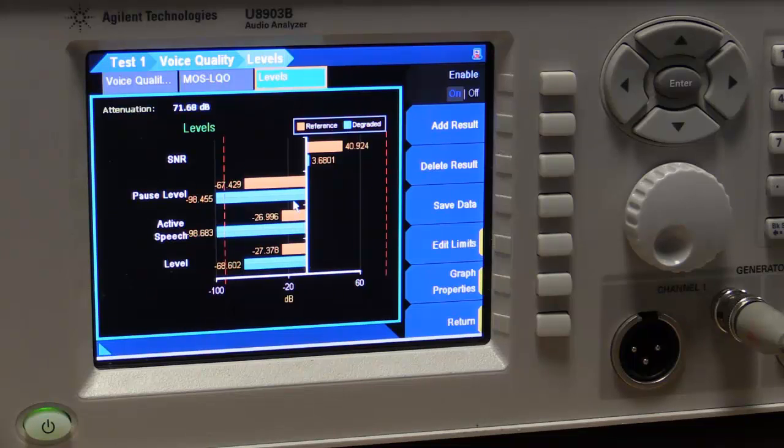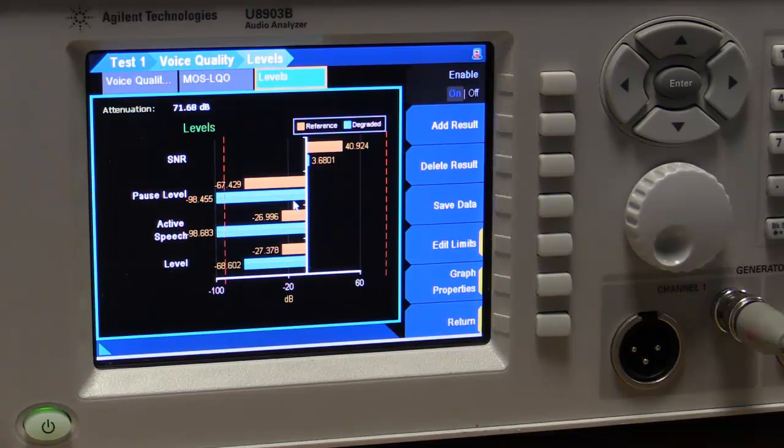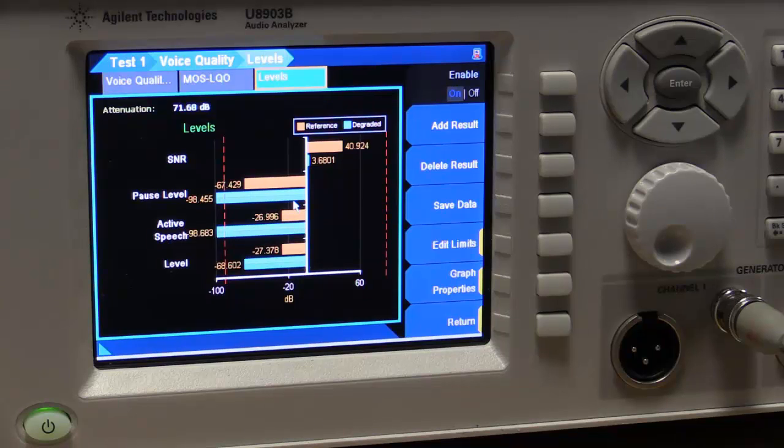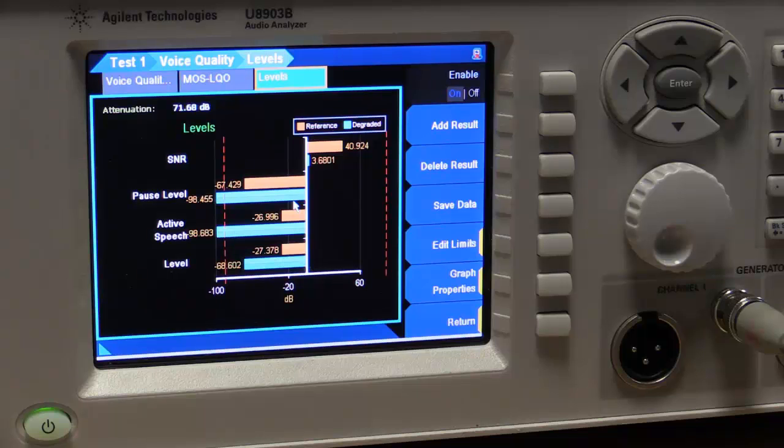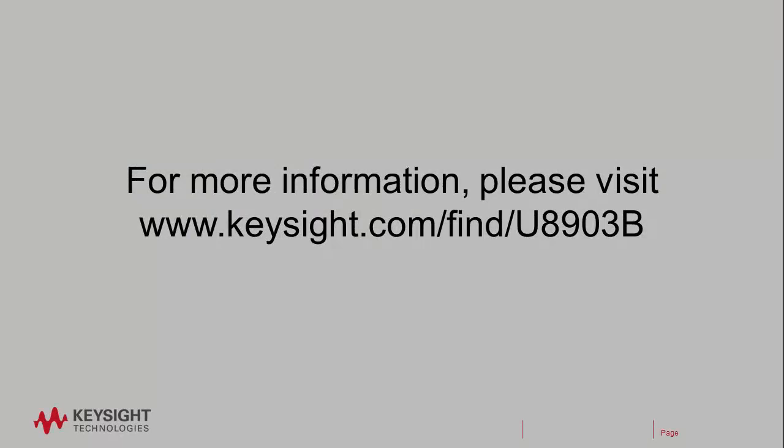So that is the results. And this measurement is really the same regardless of your application. So the three scenarios that we showed earlier, you would just go through exactly the same procedure with the U8903B to get your voice quality result.